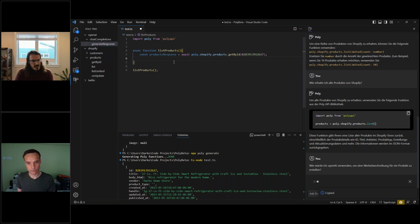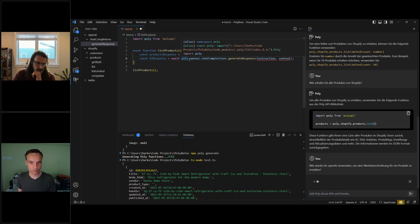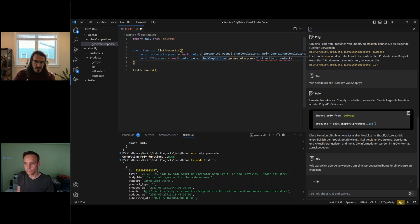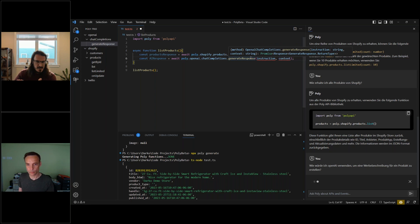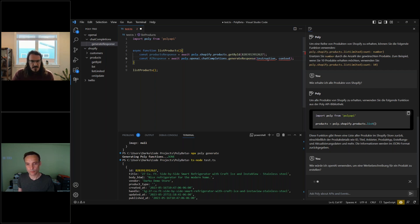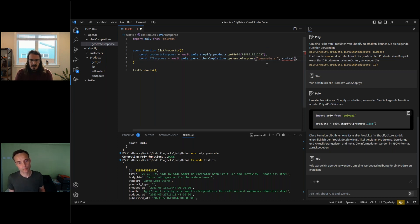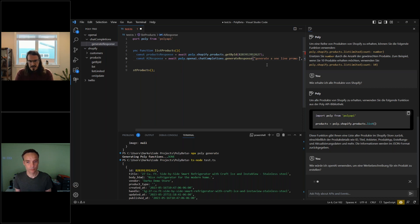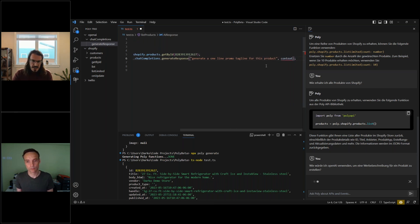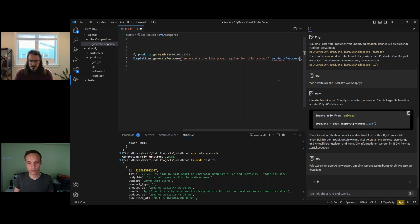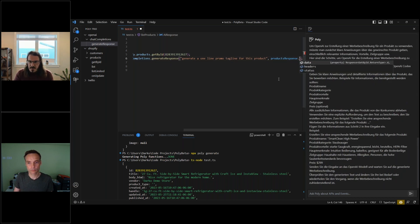I know I have this function which generates a response using GPT-4. I'll start using it while we wait for the AI assistant's response. I write an async call using Poly to access OpenAI for a chat completion — it expects an instruction string and some context. When I trained it I implicitly made the choice to make it easy to use for my consumers. The instruction is to generate a one-line promo tagline for this product.